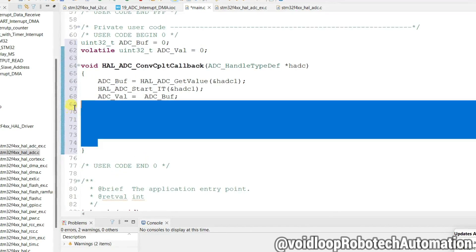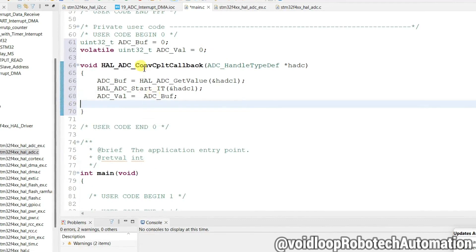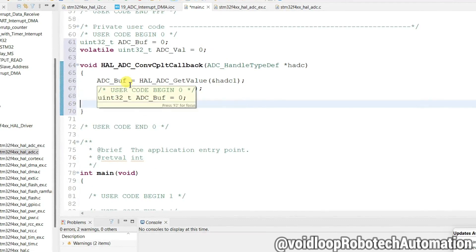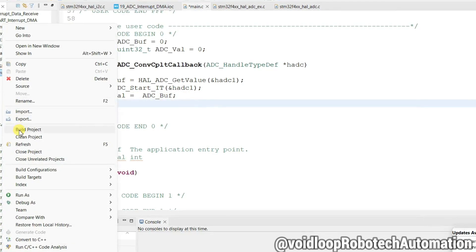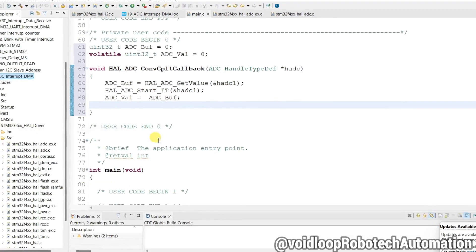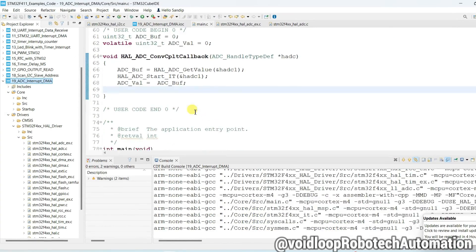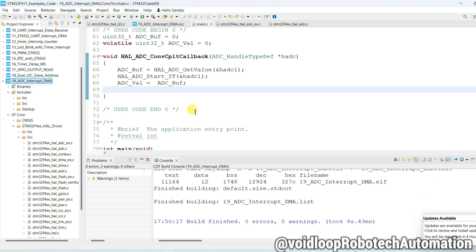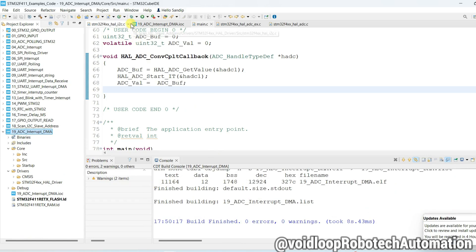The code is now ready. I will just build this project. Build project — okay, there are zero errors and zero warnings.